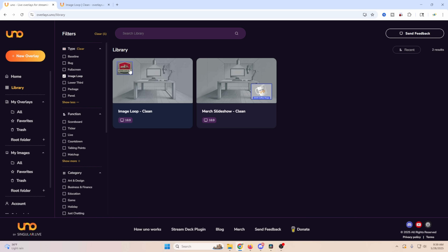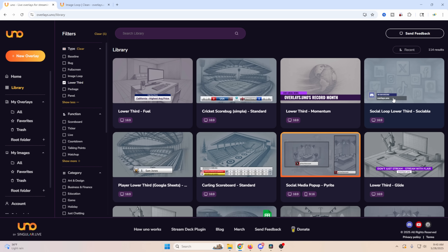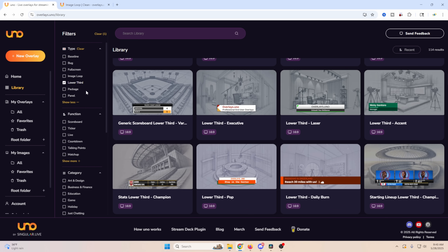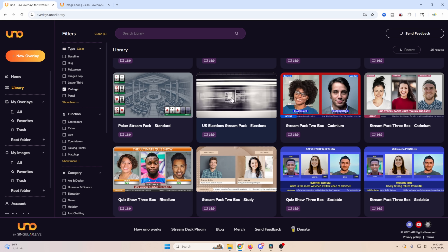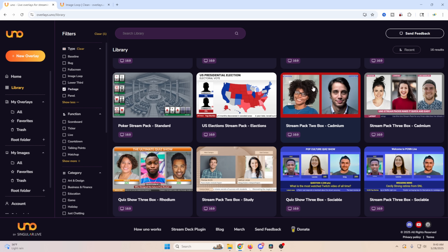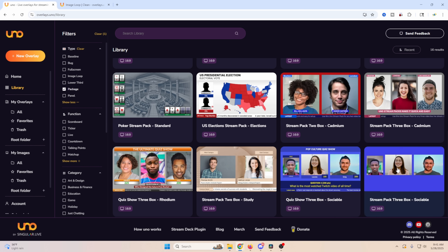There's an image loop for slideshows, lower thirds, and a social media looper lower third you can set up for Facebook, YouTube, Instagram, TikTok — they have lots of specific ones. I really like the packages. A package is a full set of features in one overlay — for example, one gives you two boxes for different people, a live ticker at the bottom, and lower thirds with names. It combines multiple elements into one.